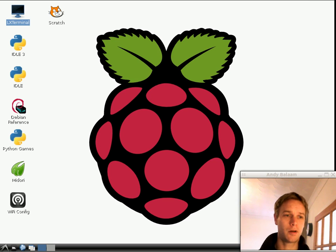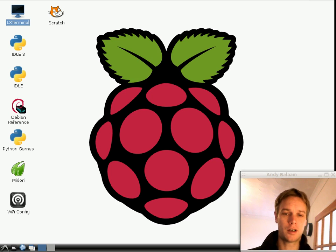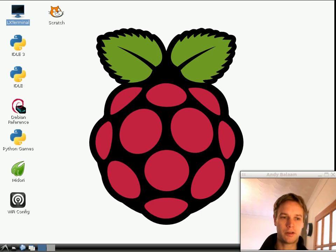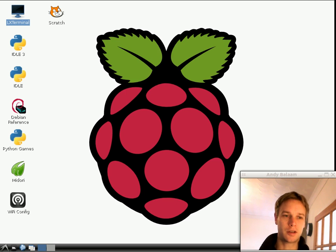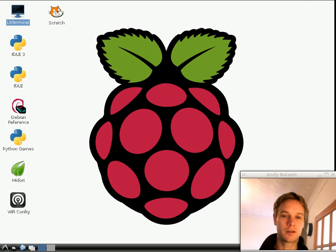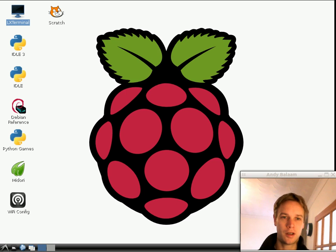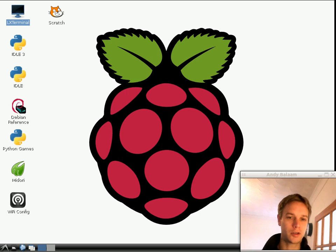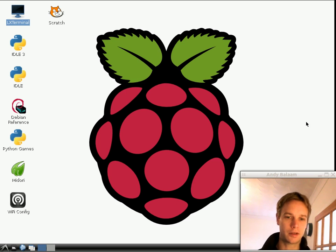If you followed part one, you should have a Raspberry Pi that has a screen that looks a bit like this with a great big Raspberry on your TV, and you've got a mouse and keyboard plugged into it so you can control it. Yours is probably going to look smaller, unless your TV is quite small.